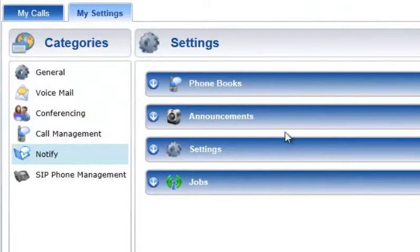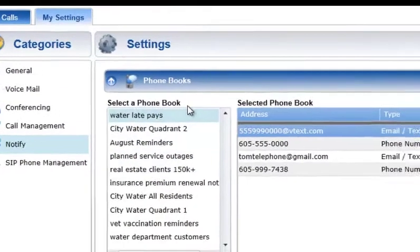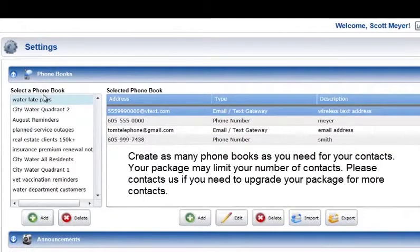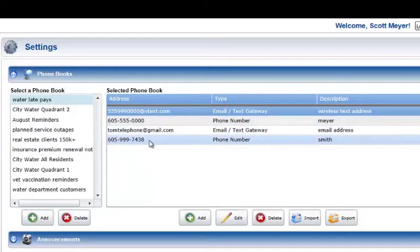The Phone Books section is used to manage the phone numbers, text addresses, or email addresses that will be contacted by the Notify Plus service. This information is grouped into Phone Books for ease of management. The Phone Books section contains two lists: the left-hand list is used to manage the subscribers' Notify Plus phone books, and the right-hand list is used to manage the phone numbers, email, and text addresses that are in the currently selected phone book.